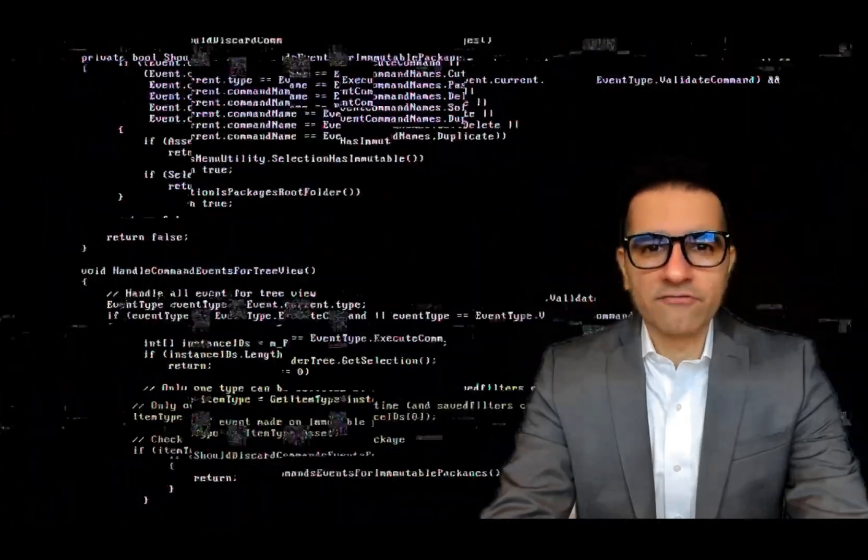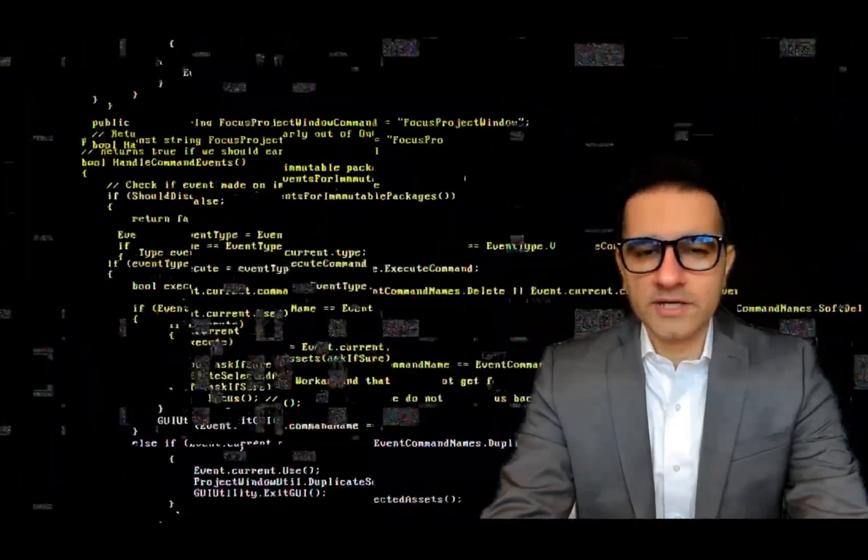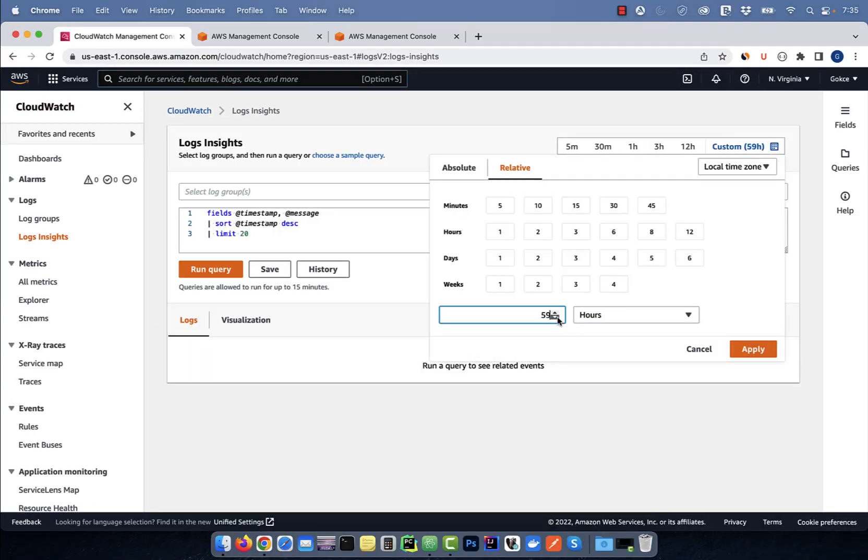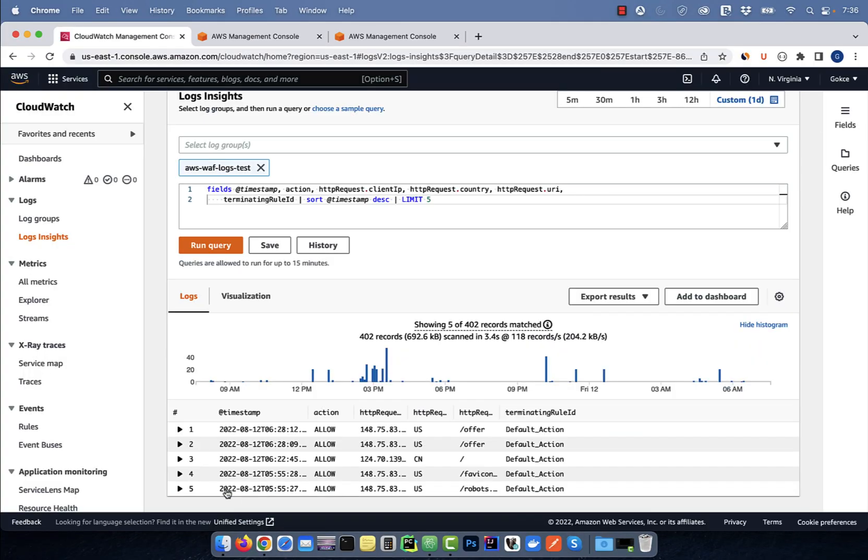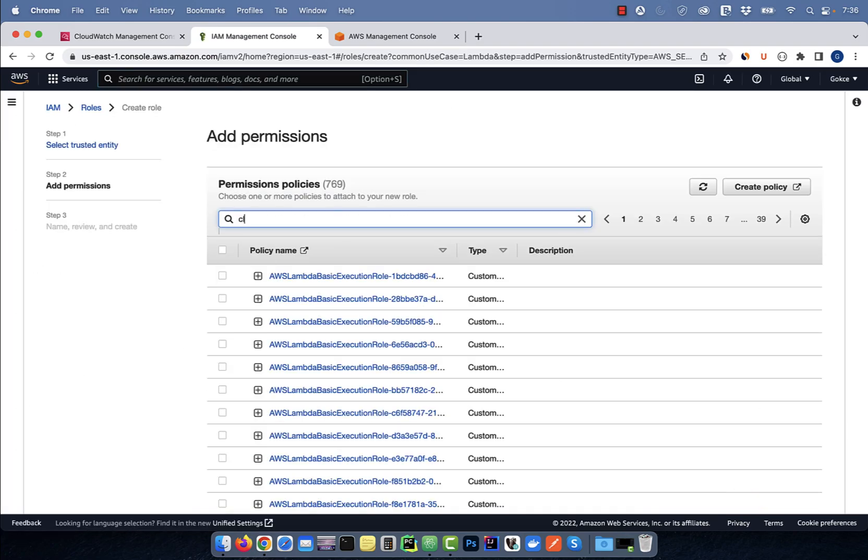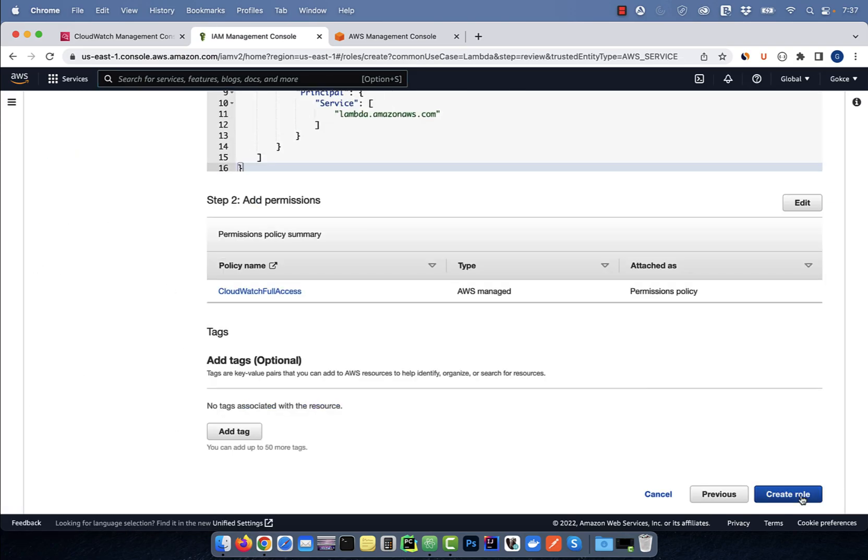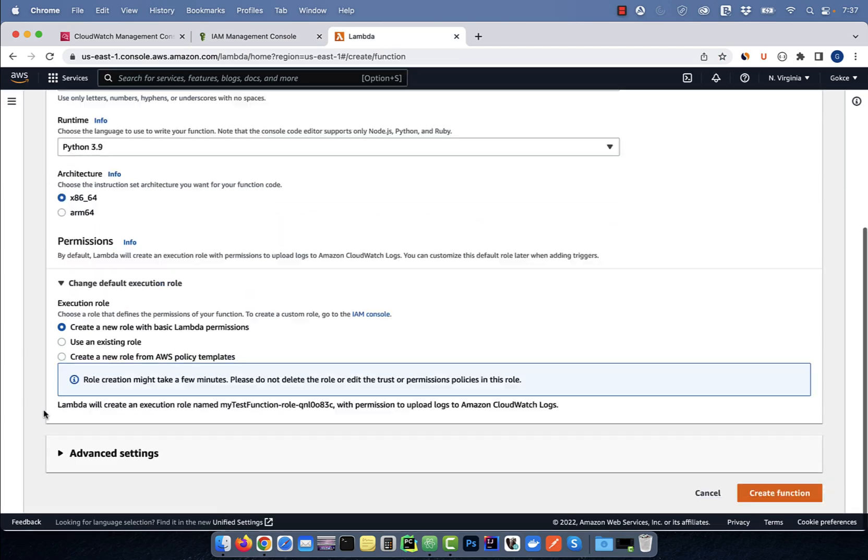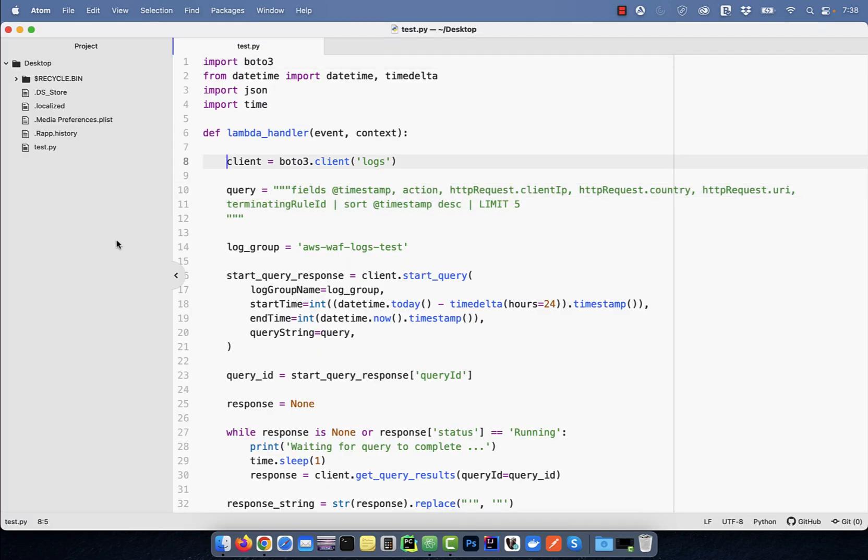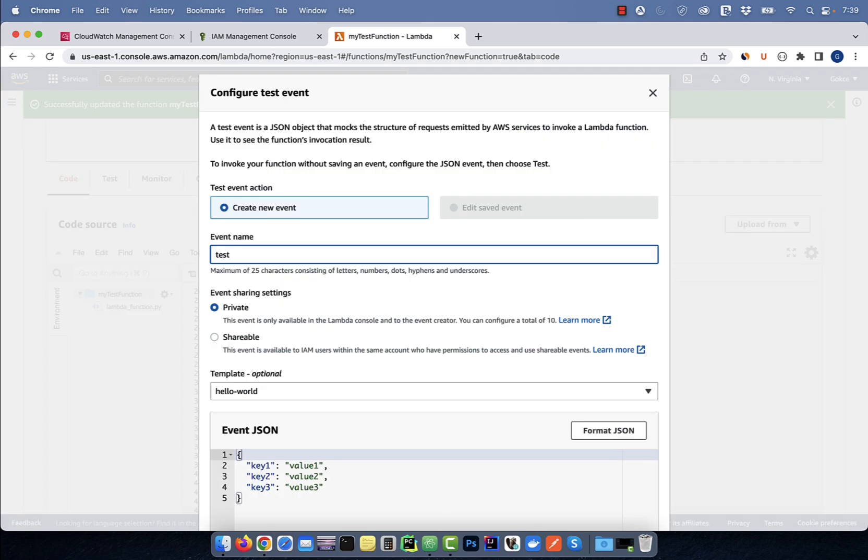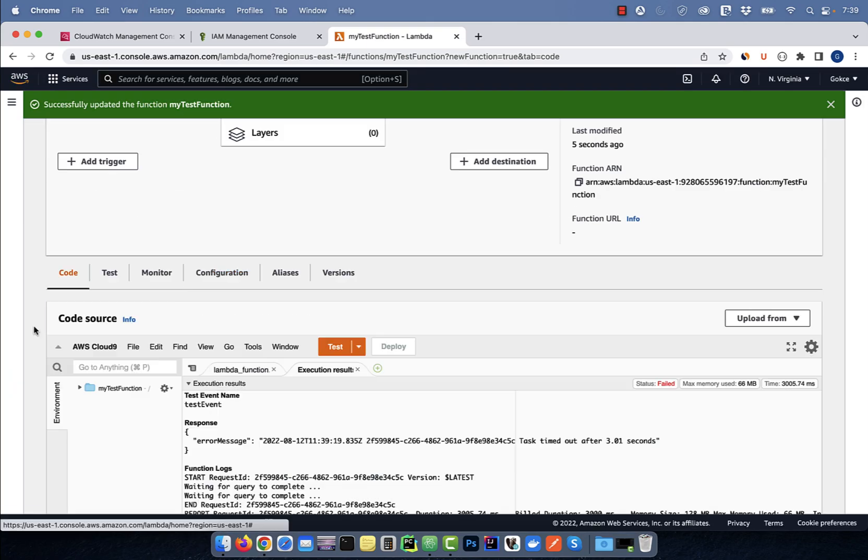Hi guys, this is Abhi from Gokchadb. In this video, you're going to learn how to access CloudWatch logs using a Lambda function in AWS.